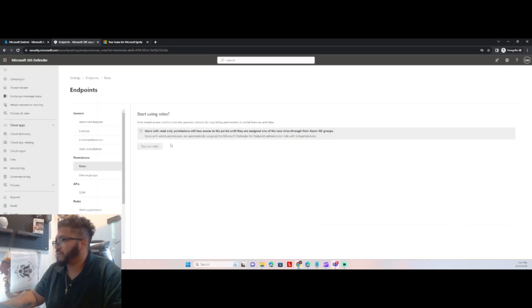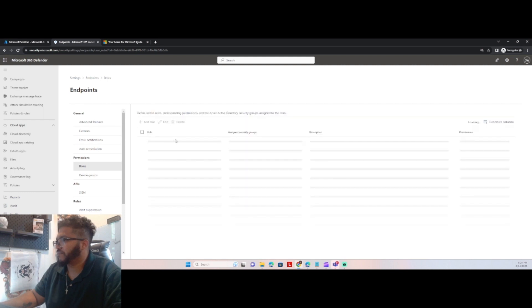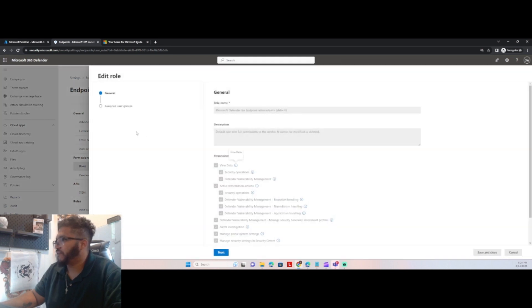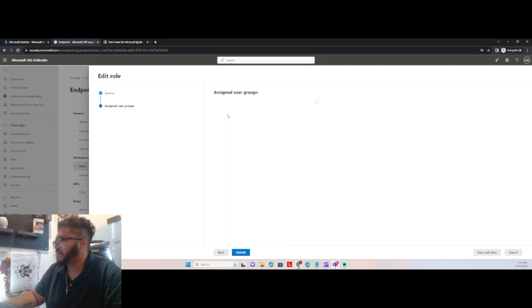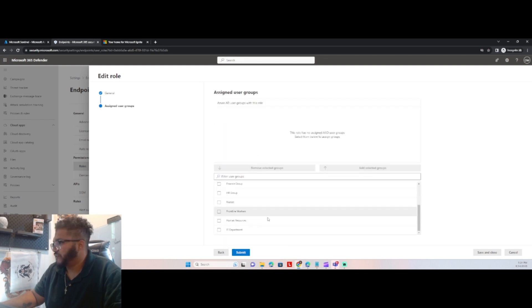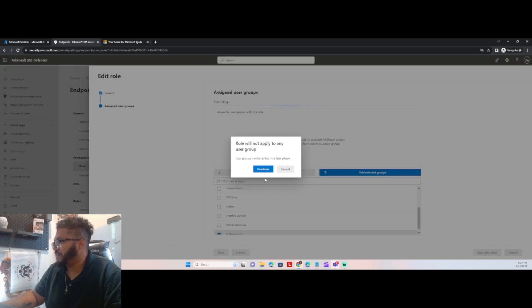Turn on roles. So we can go in this role, and we can hit next. Give it to our user group. We're going to give it to the IT department, and hit submit.